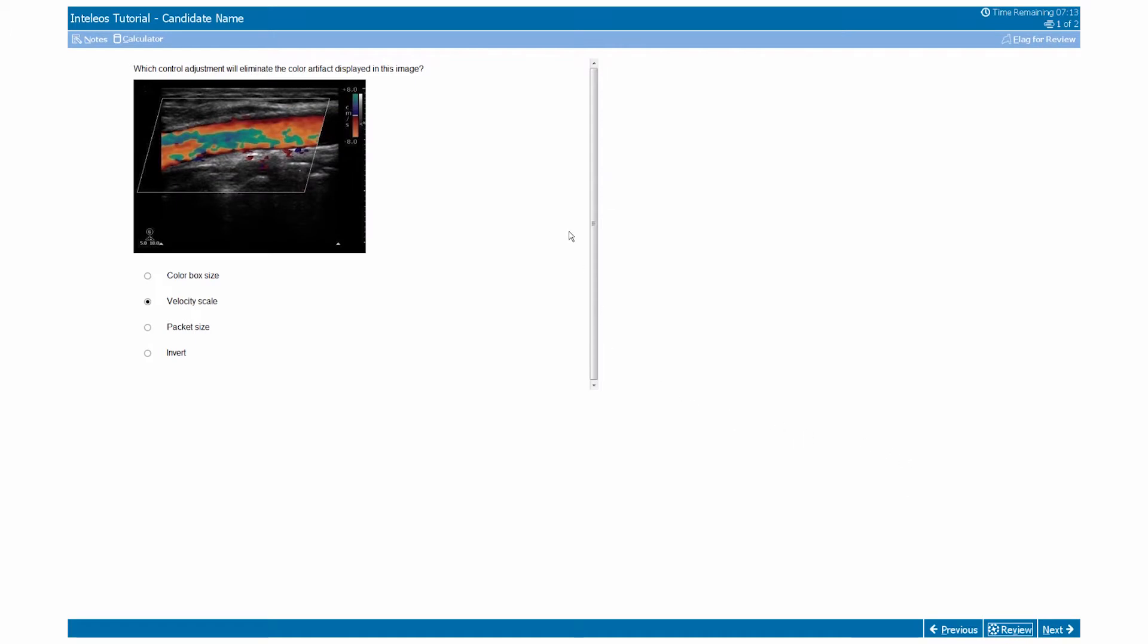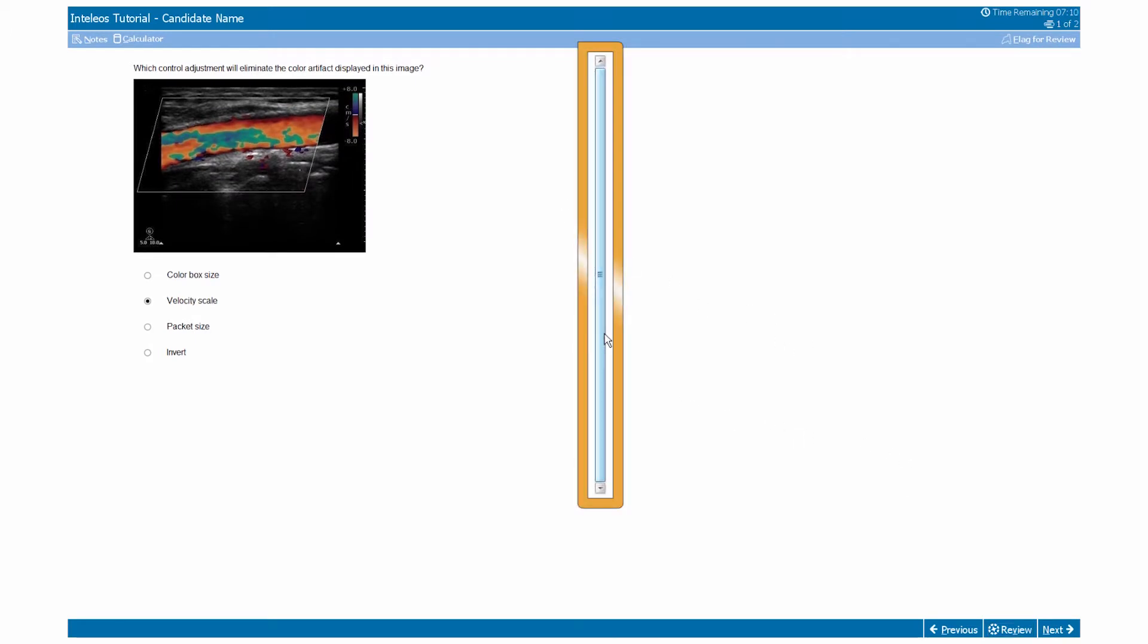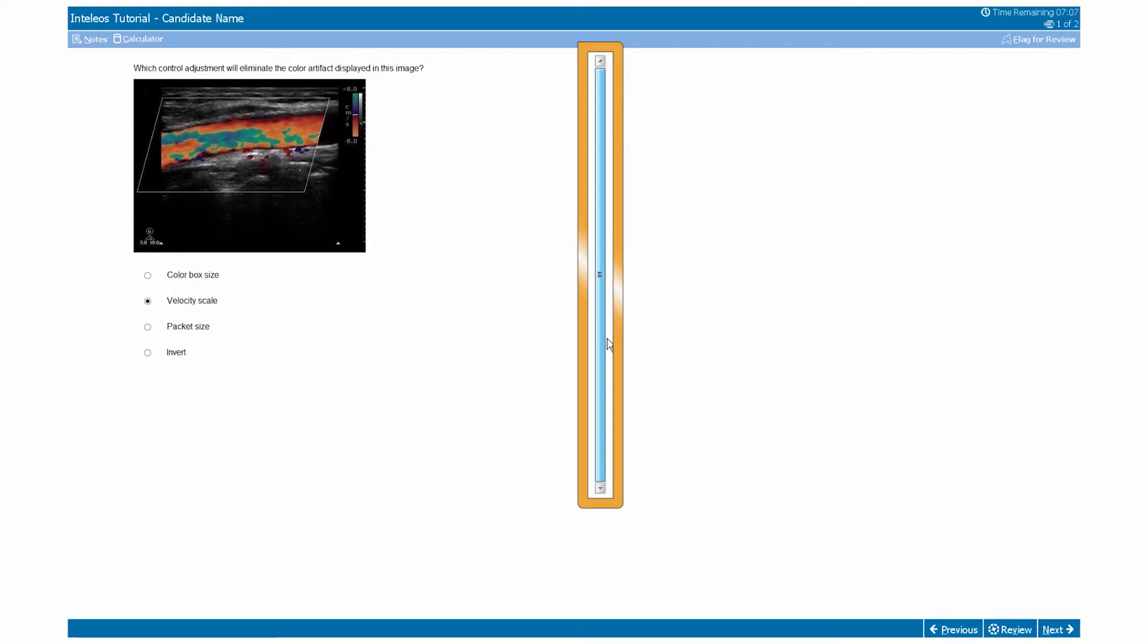Some questions may not entirely fit on the screen. In such cases, you must use the scroll bar that appears along the right side of the screen to scroll and review the rest of the question.